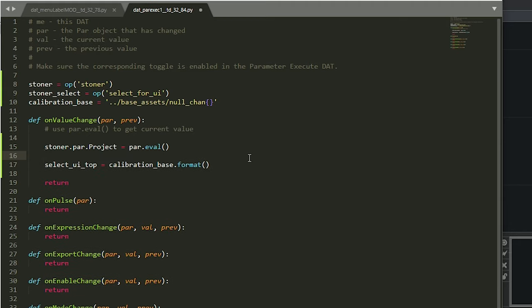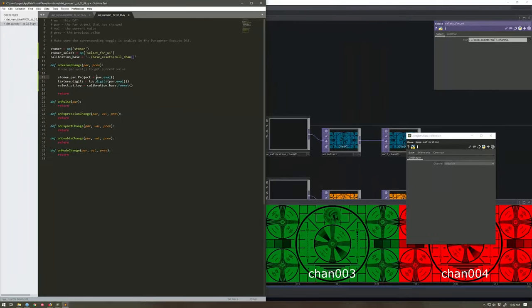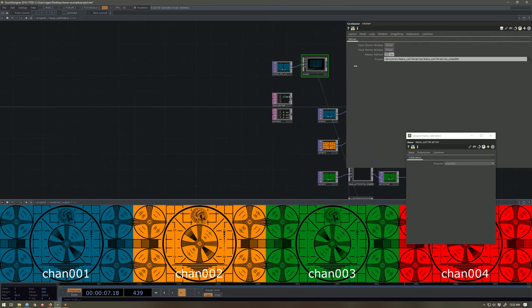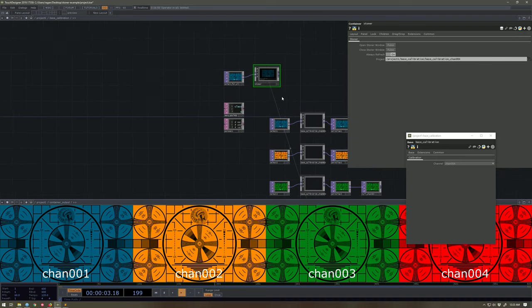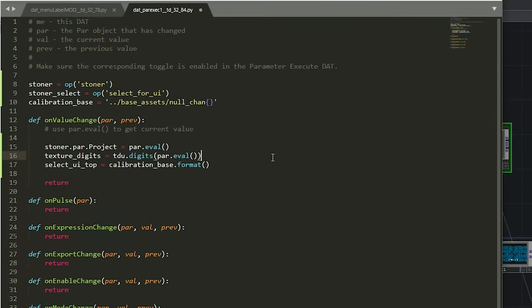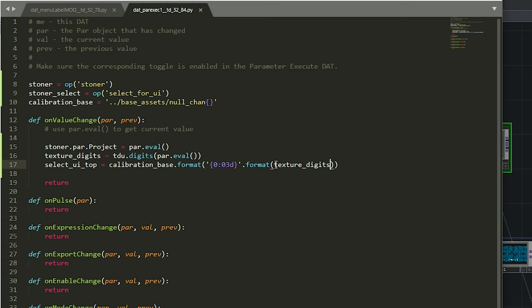Okay. So we're going to format this. Let's actually write one other bit in here. So here, our texture digits is going to be equal to our TDU digits and our par.eval. So we'll pass in this string, right? Take a look over here. We're going to pass in this whole big long string. And we should just get our digits out of it. Hopefully. Fingers crossed. That should do the trick for us. All right. So we're going to format this. And what are we going to format it with? We're going to format that with another one of these goobers, right? We know this. We know this. 0 colon 0 3D dot format texture digits.